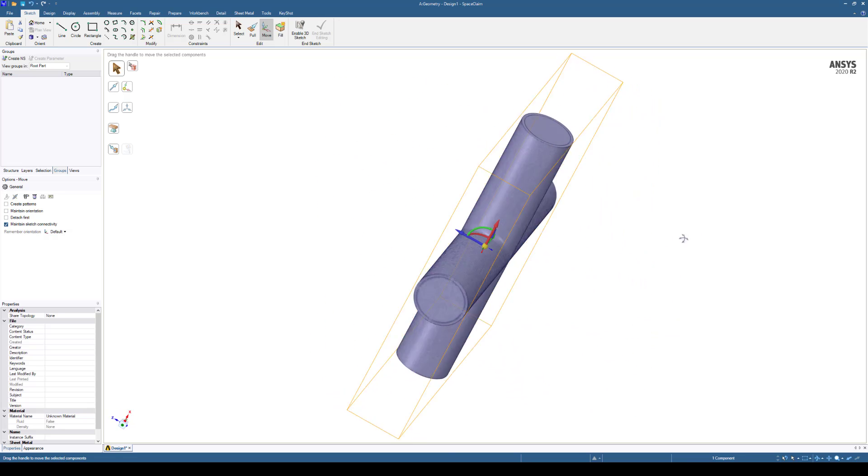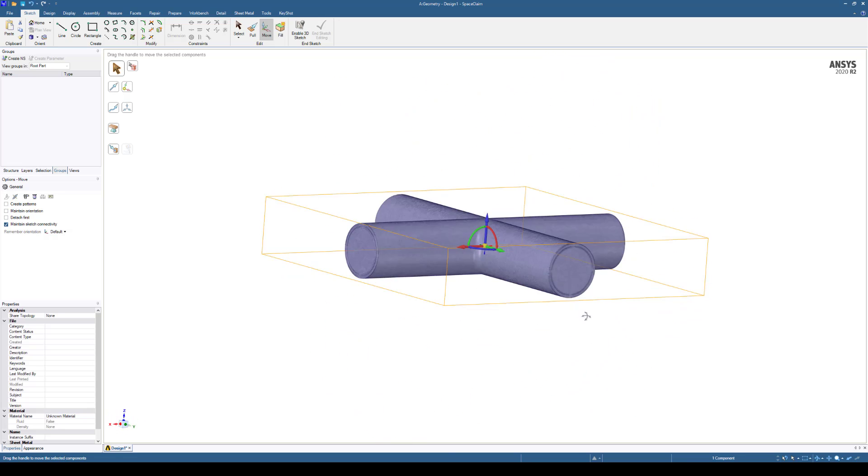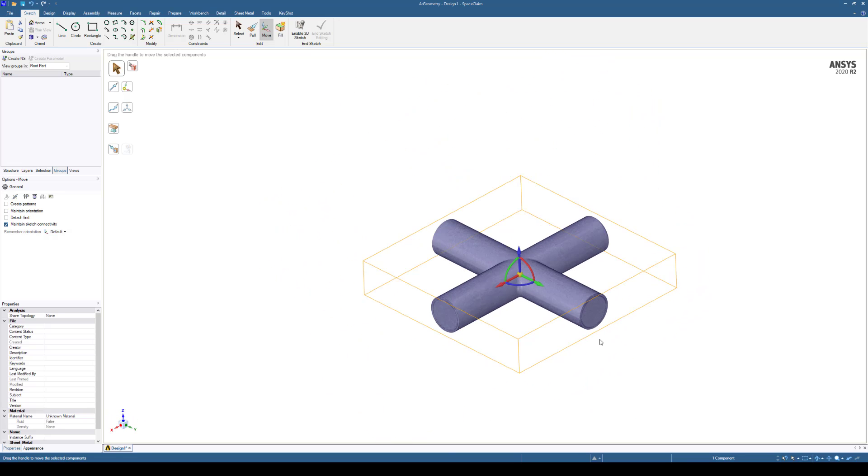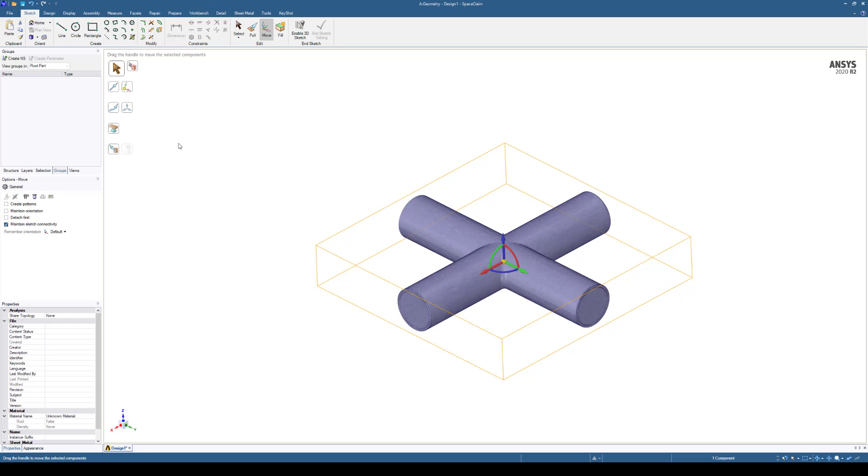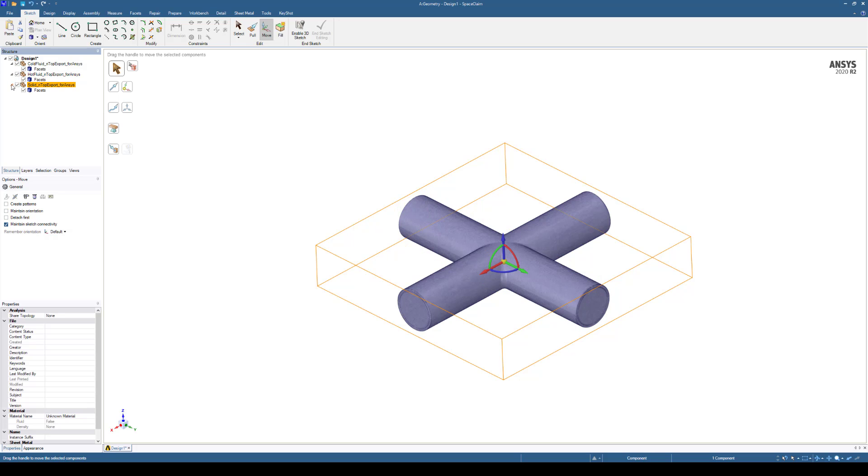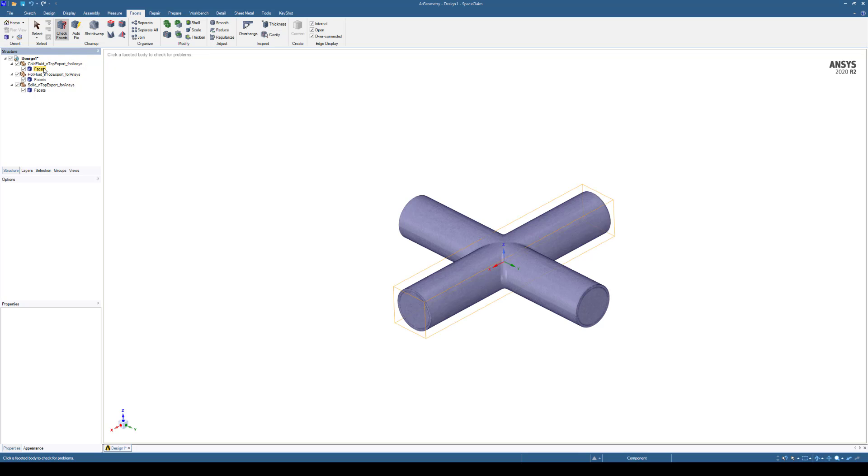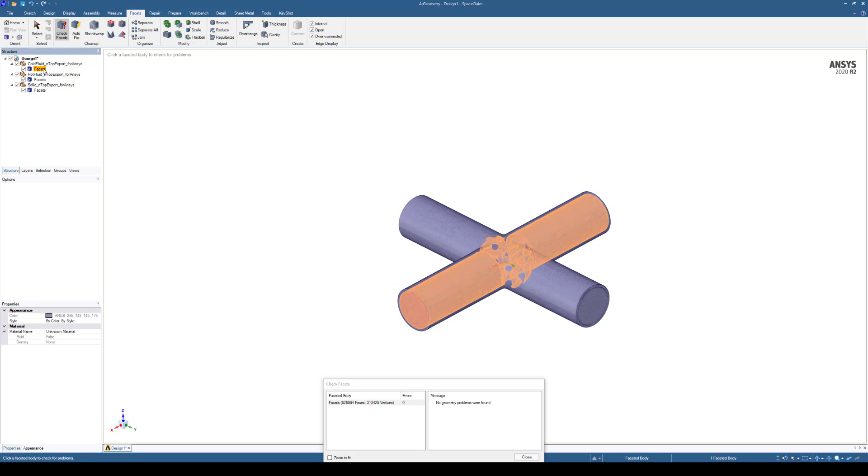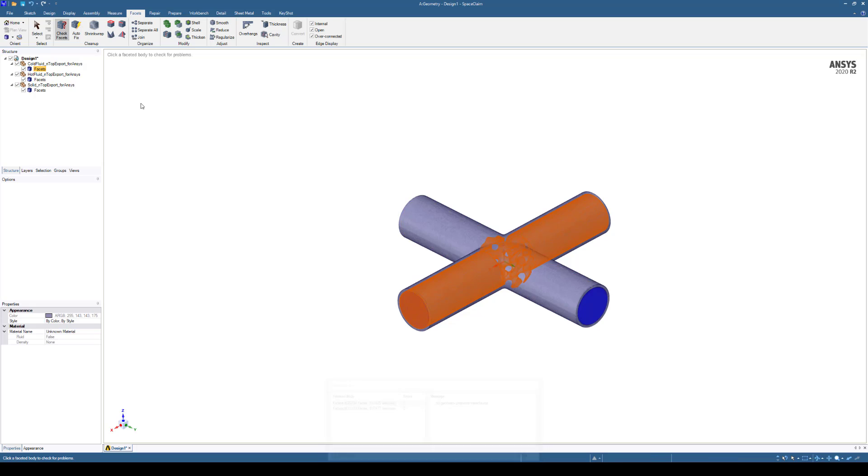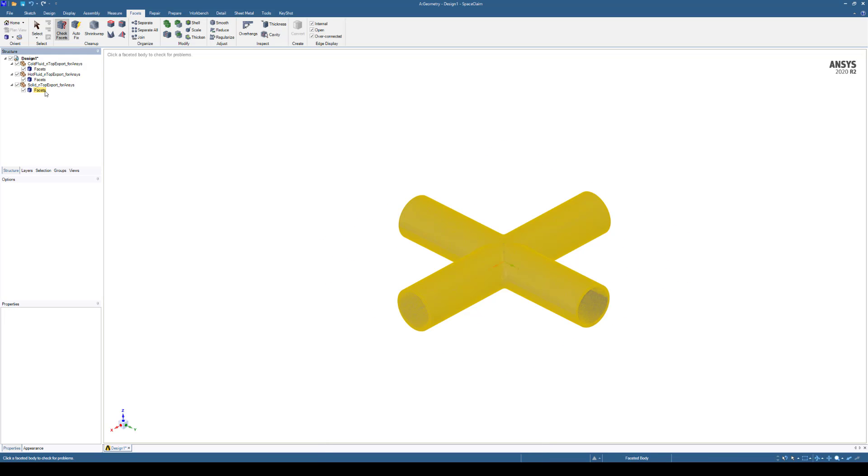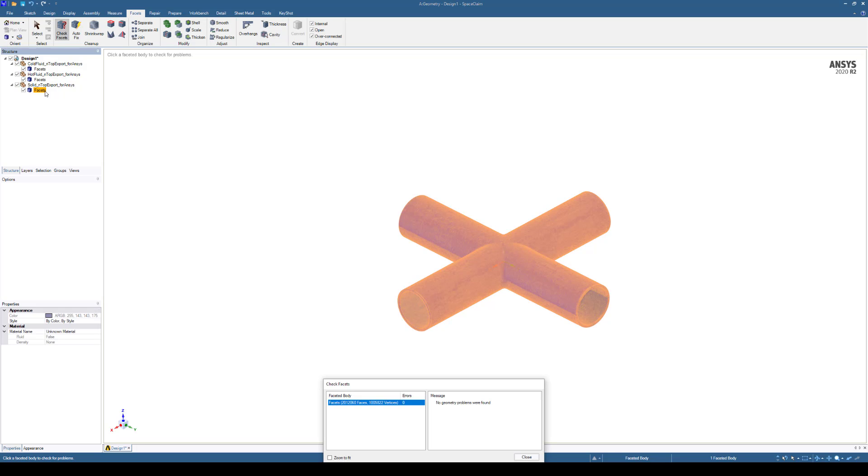We can do a check mesh. It's generally a best practice to go ahead and do so. So we can, on the left-hand side, make sure we're under Structures. We'll open up each of the bodies we've pulled in, and at the top under the ribbon, we'll select Facets, and then we'll click Check Facets. From here, we'll just go down the Model Tree and select each one. This step is just going to help us verify that we have a watertight mesh, and once we go into Ansys Fluent, this will make that whole process a bit smoother.